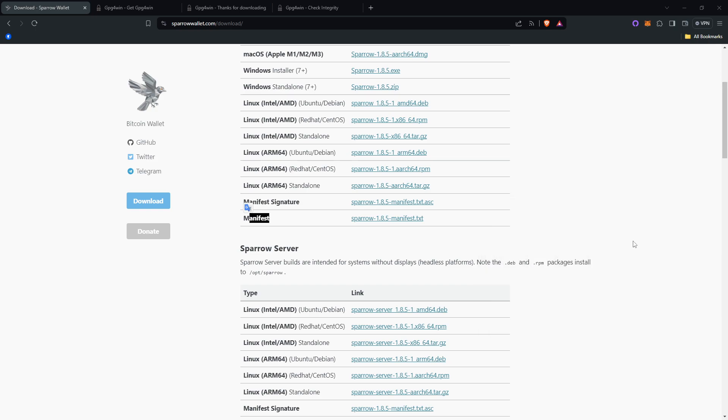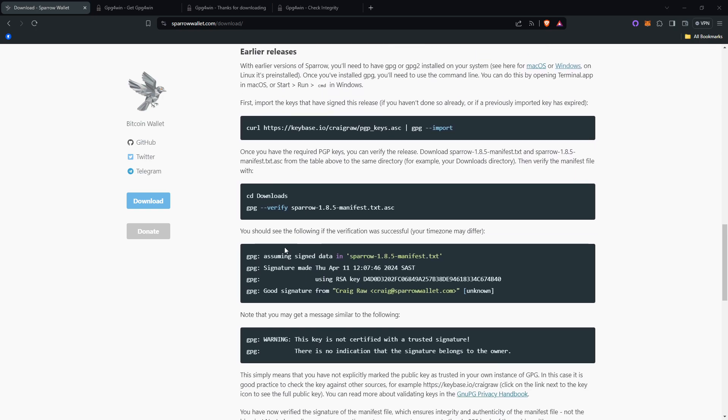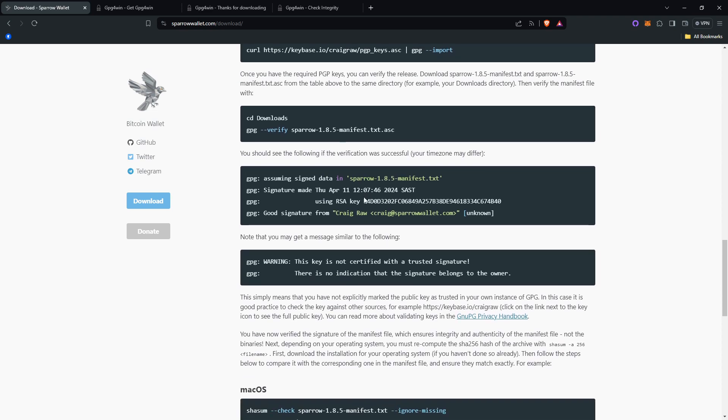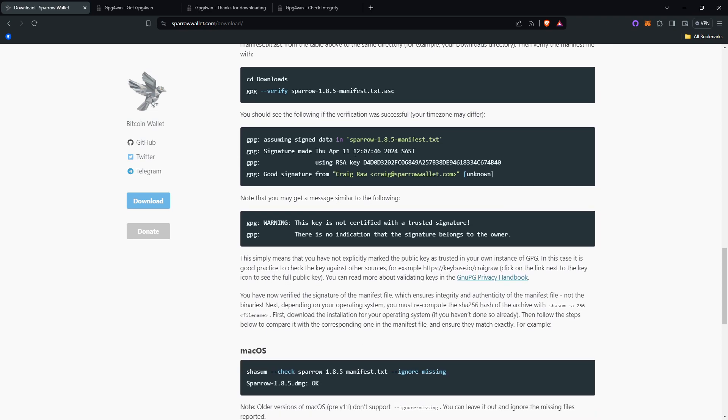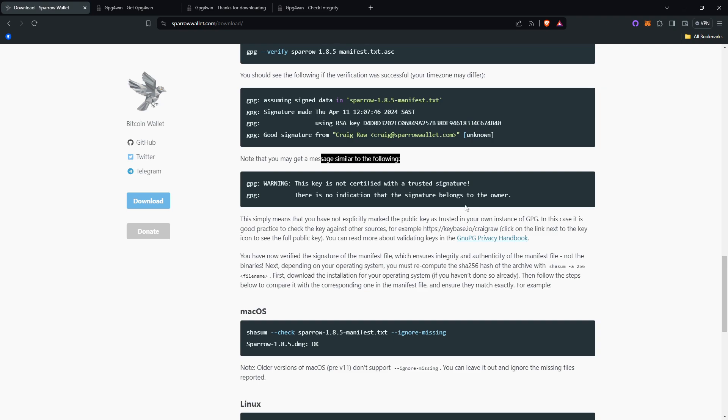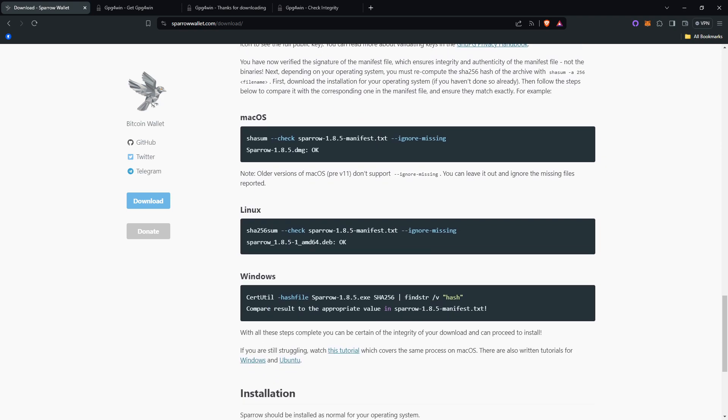You'd want to type gpg-verify-sparrow-1.8.5-manifest.txt.asc and then you'll get an answer. Once you have that information, once it goes through successfully, you can read down here on Sparrow Wallet as well. It'll say you should see the following if the verification was successful. Note that you may get a message similar to: this key is not certified with a trusted signature. There is no indication that the signature belongs to the owner, which is fine. Don't worry about that.